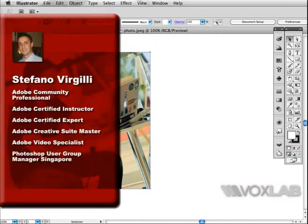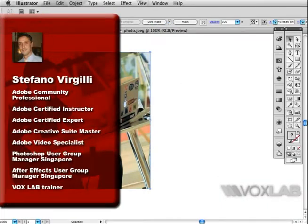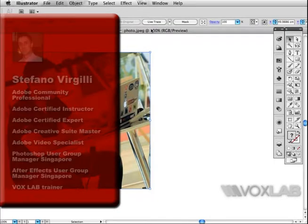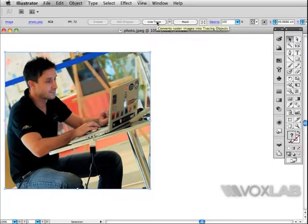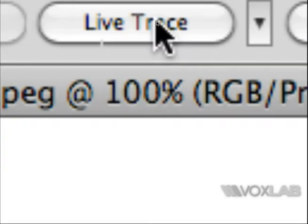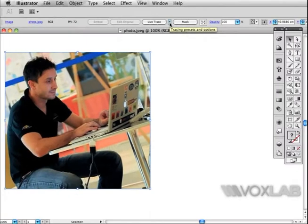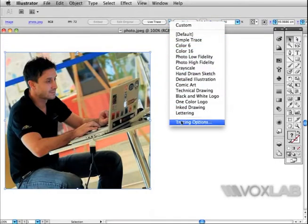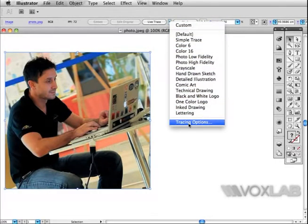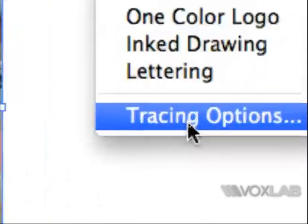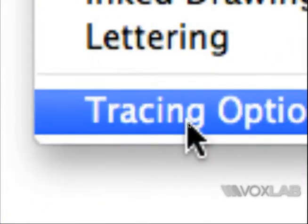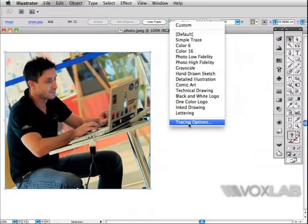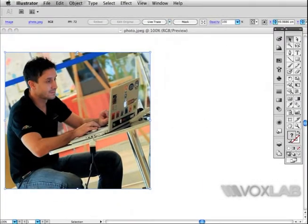I'm going to convert this picture into a vector. I select the picture first, then go to the option bar on top where it says Live Trace. I don't click this button but click the little arrow beside it, which gives access to the entire list of presets. All the way at the end it says Tracing Options - that's the one I want to click.